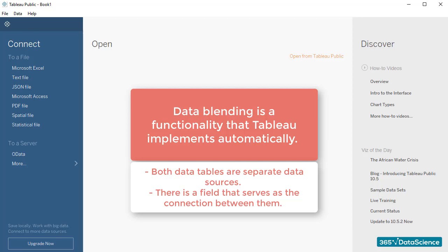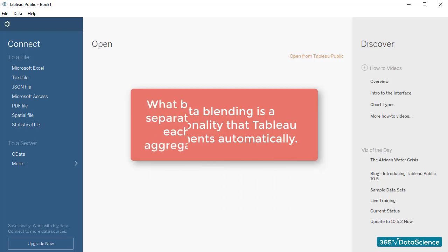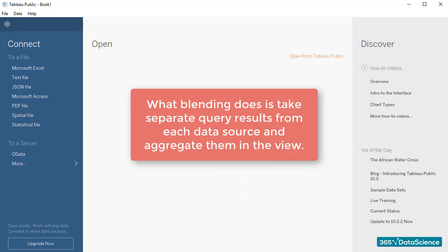So, one of the preliminary basic requirements to blend data in Tableau is to have a common field creating the connection between the two data tables. From a technical perspective, what blending does is take separate query results from each data source and aggregate them in the view, that is, in Tableau.